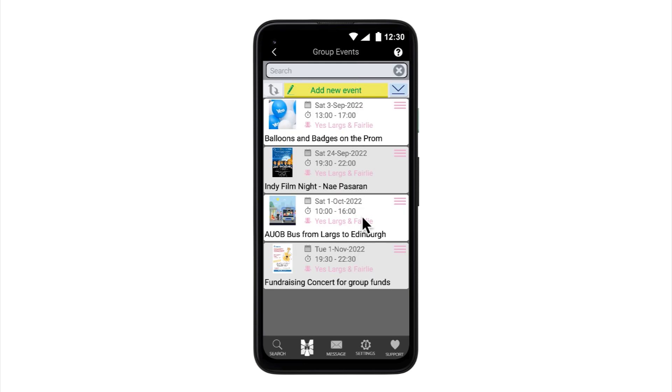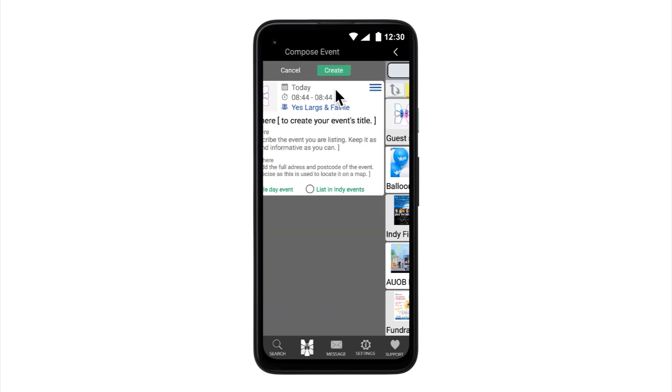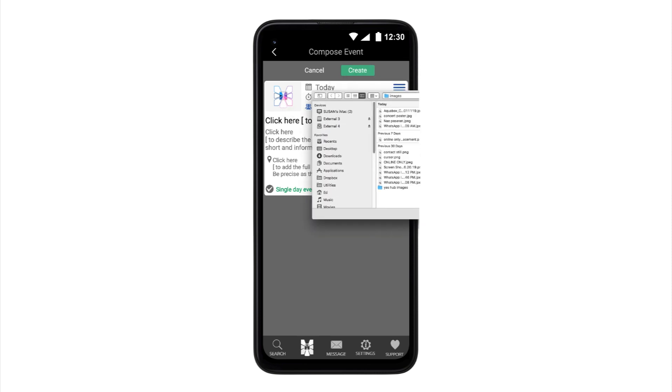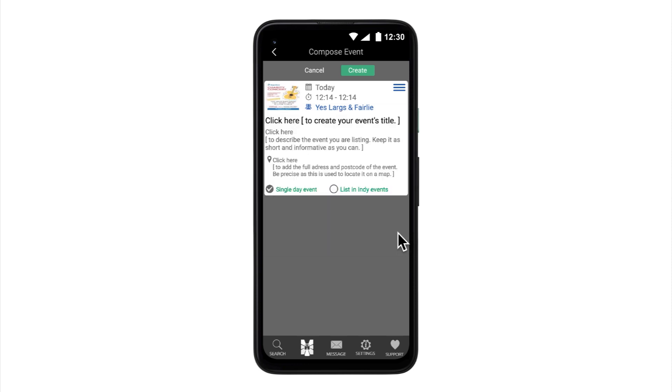To create a new event, select the yellow add new event button. Then simply select each of the elements on this compose event page. Date and time are set using pickers. To add an image, select the placeholder. This opens your image files on your device. Pick the image you want and select it. For event title, description and address, read and follow the prompts and add the requested information.